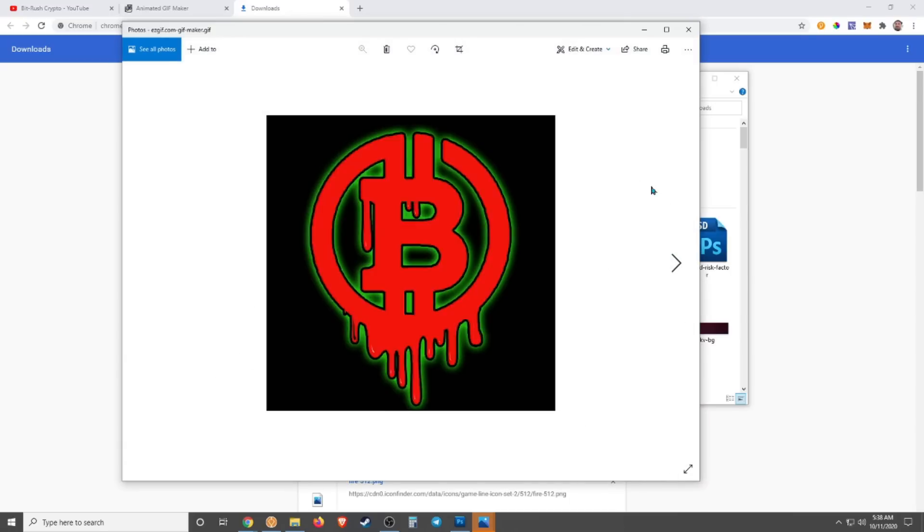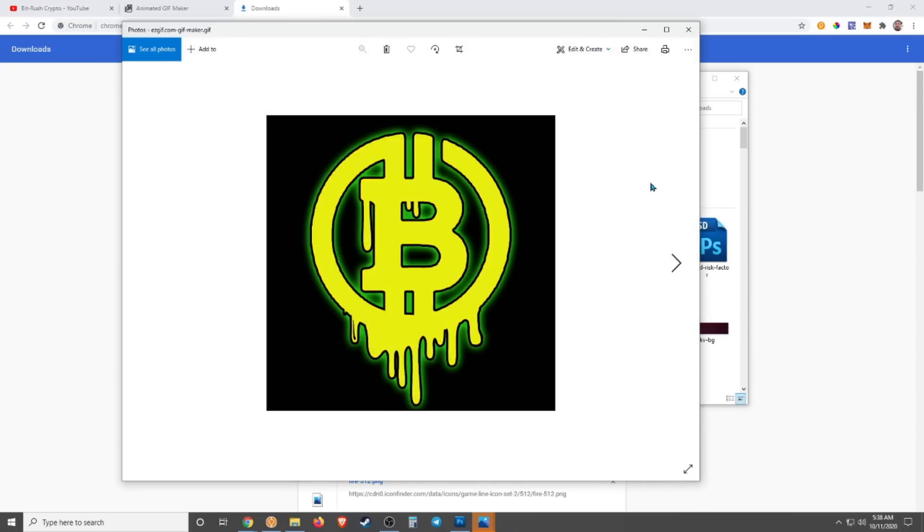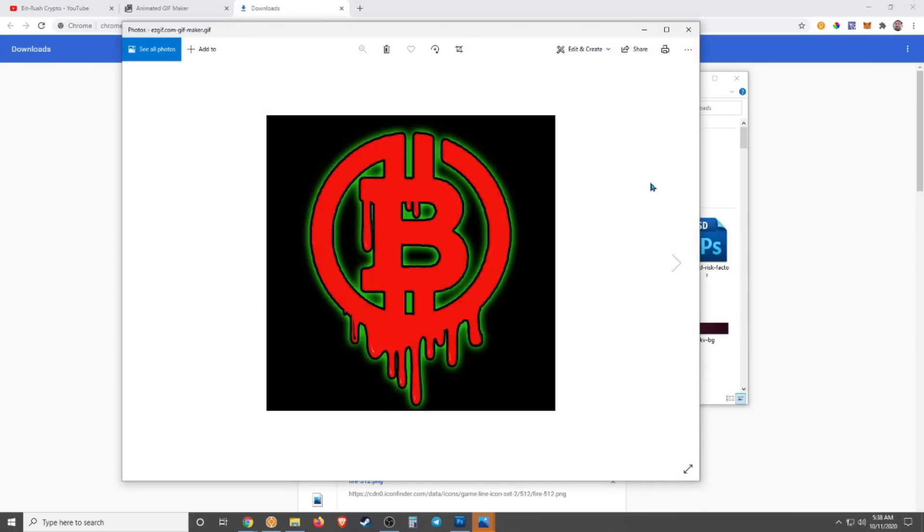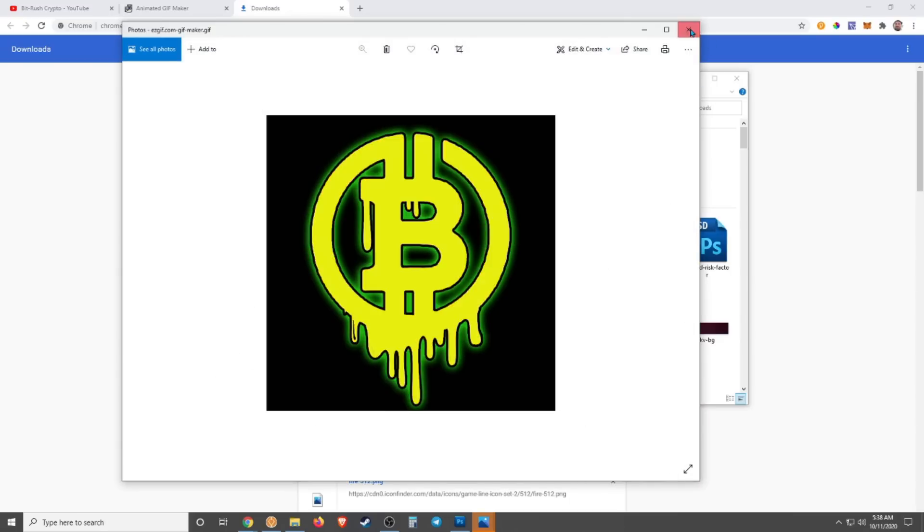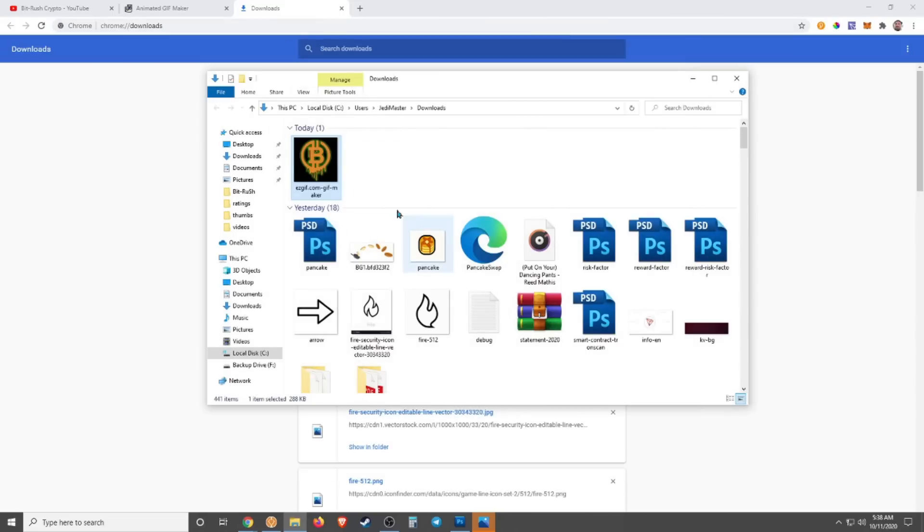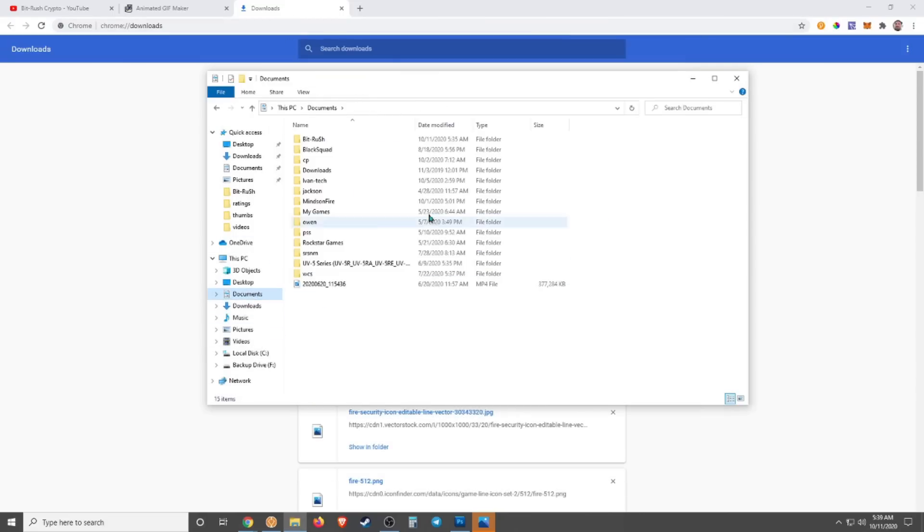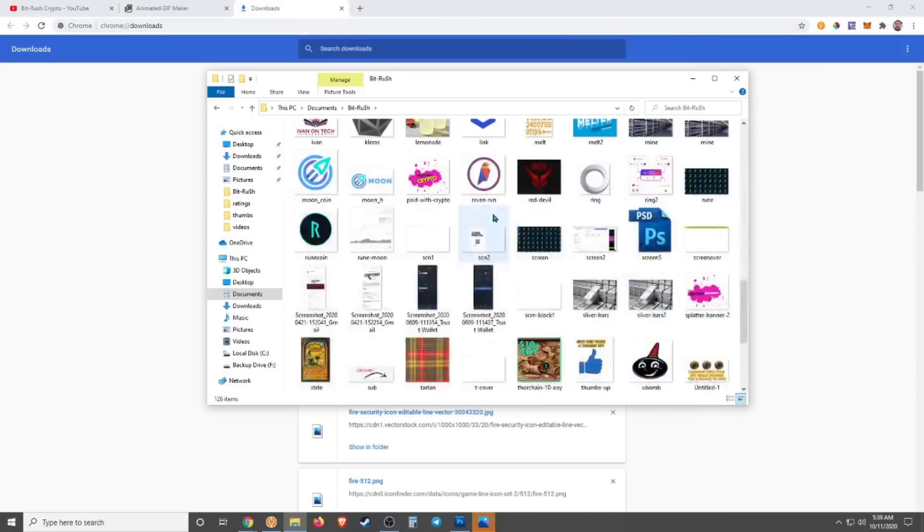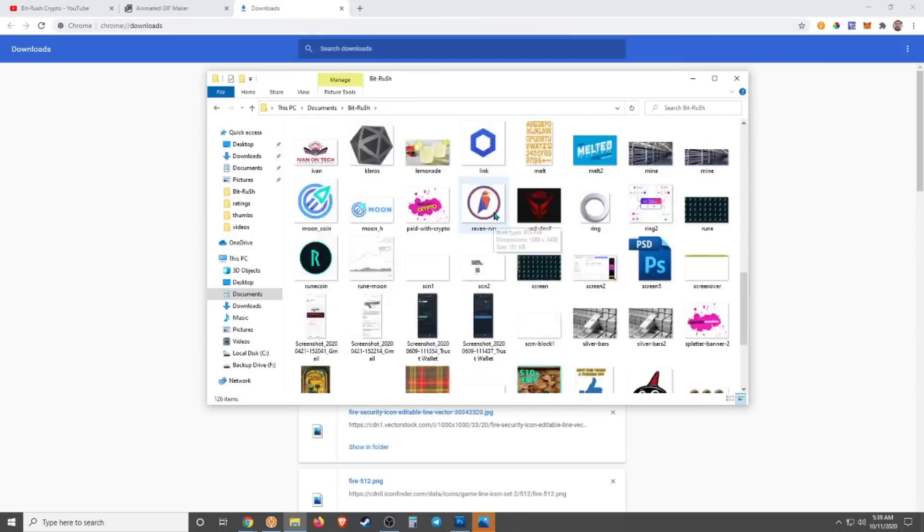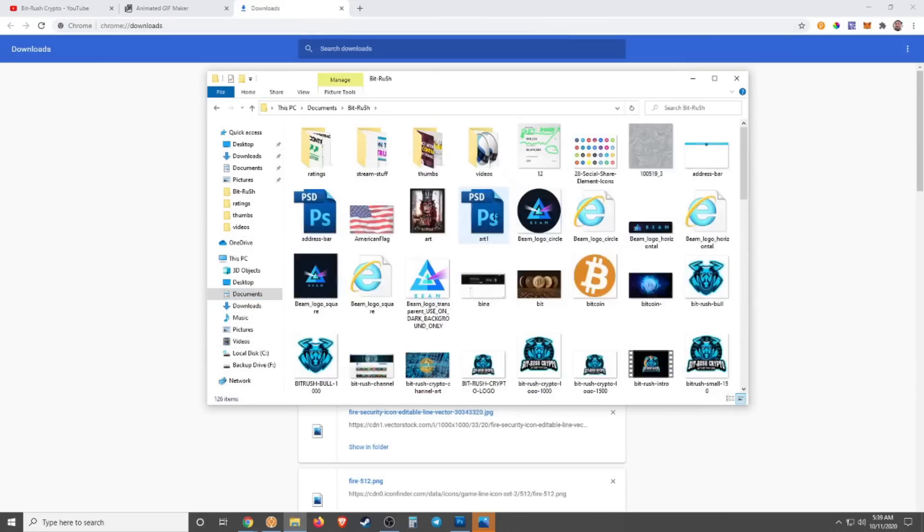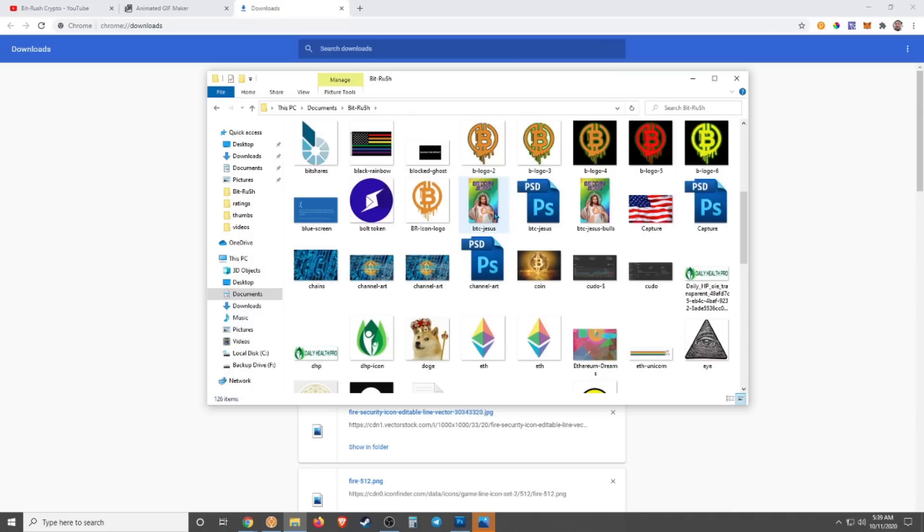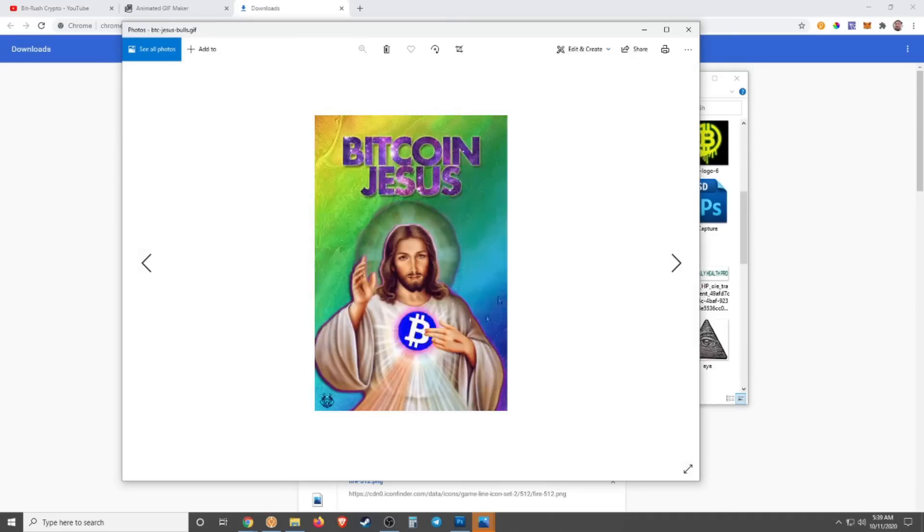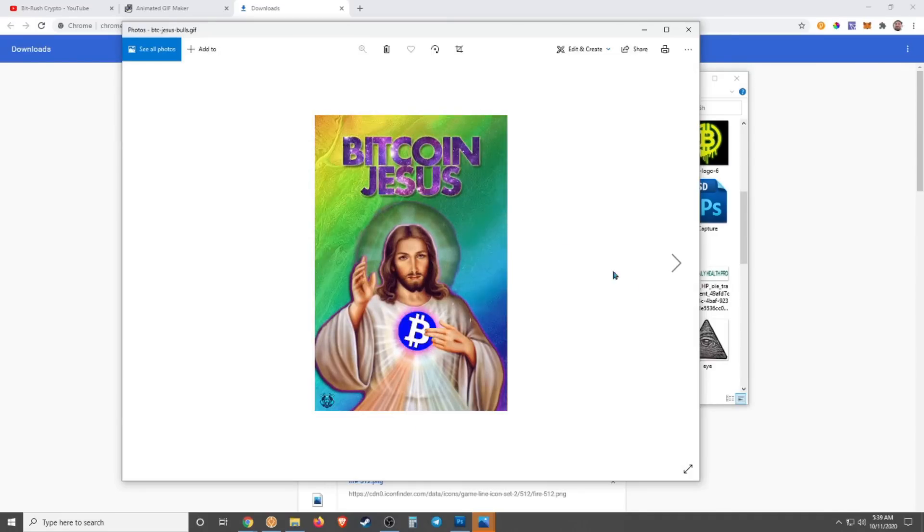There it is, so you now have an animated GIF. Just to show you guys my other one, Bitcoin Jesus here to save the blockchain. This is the one with my bull in it, so I had to add one with the bull and one without.